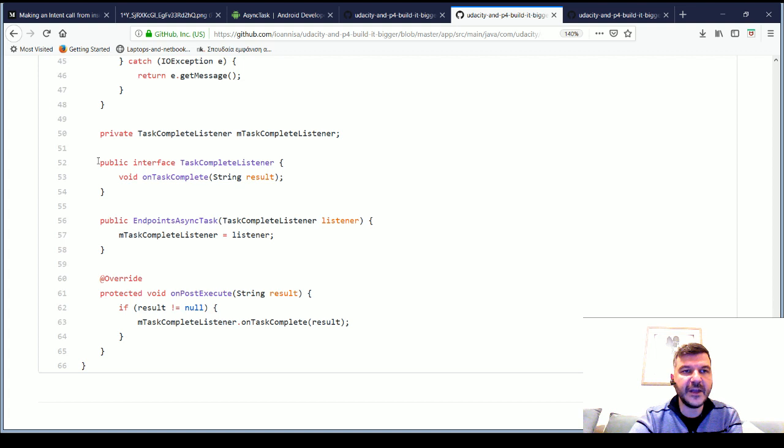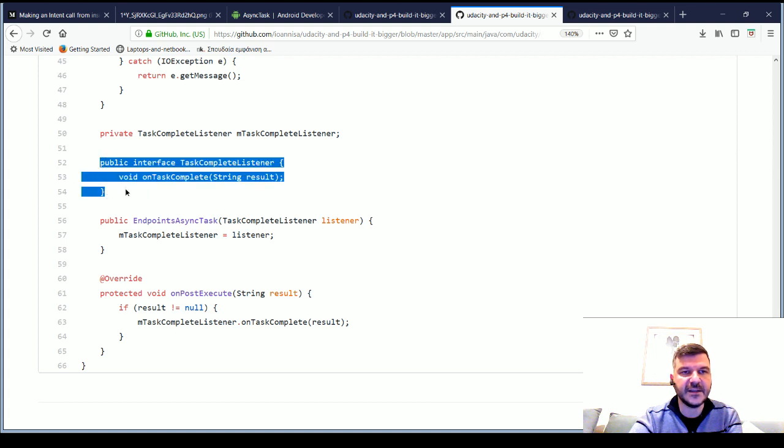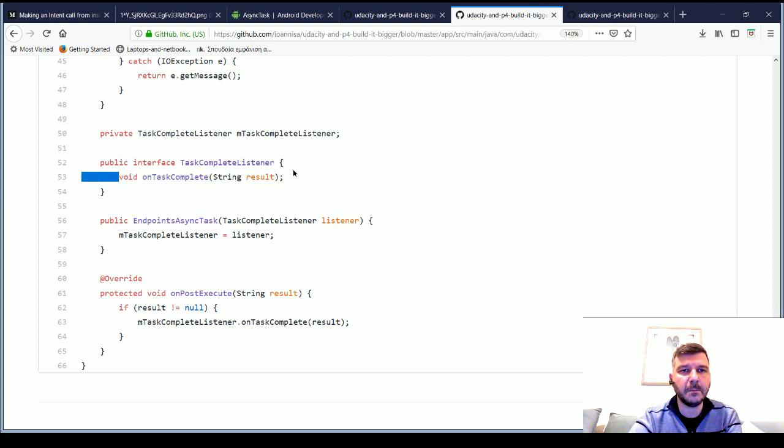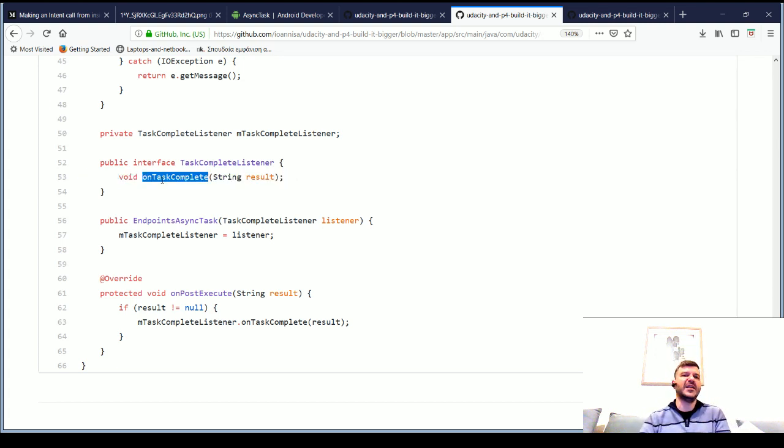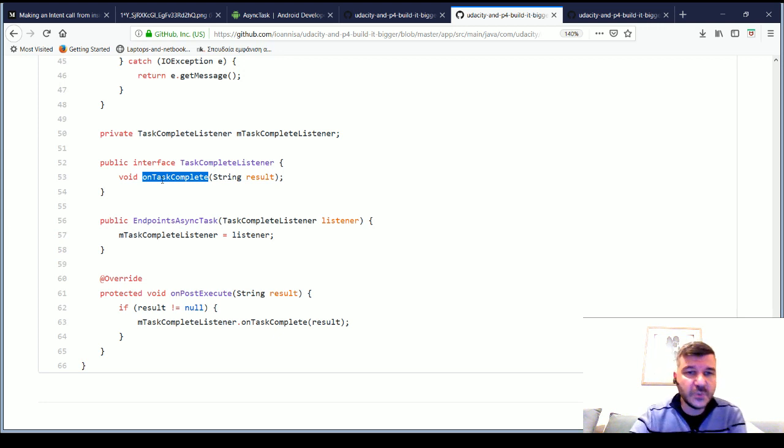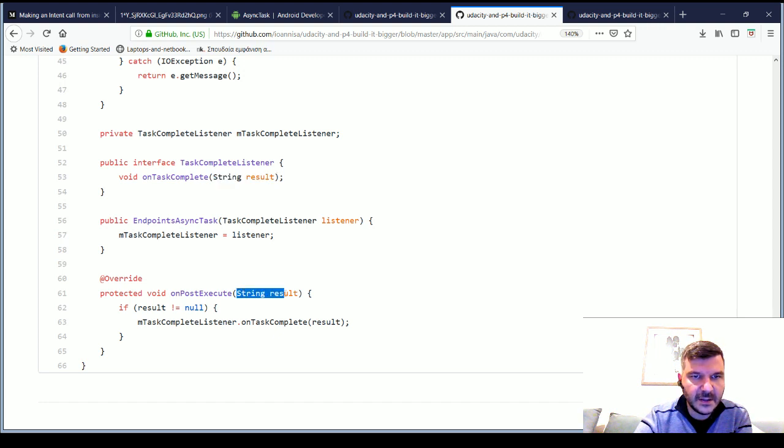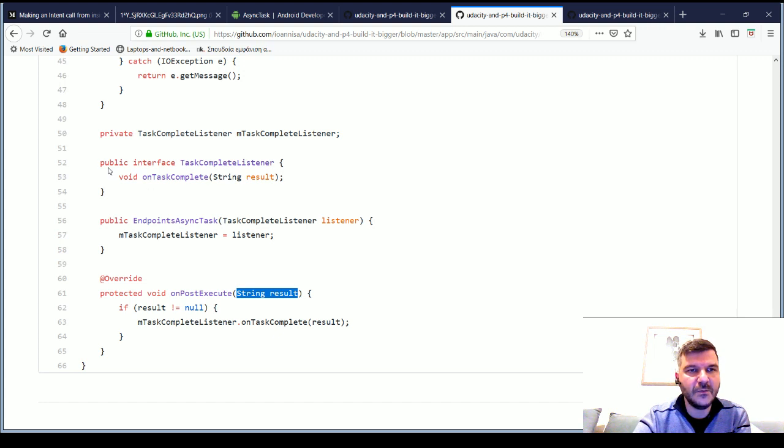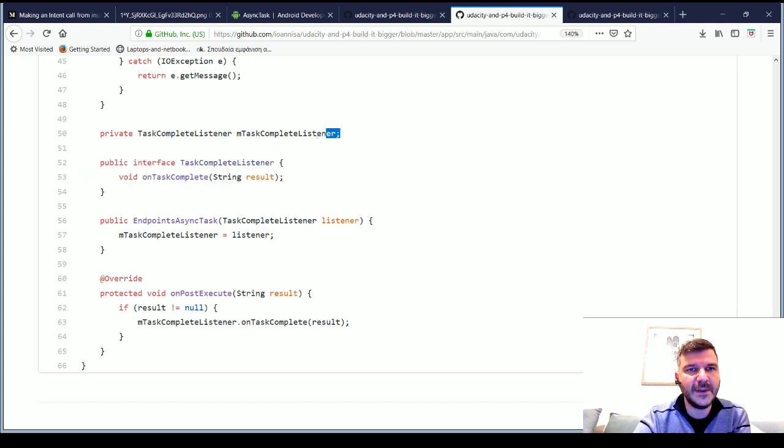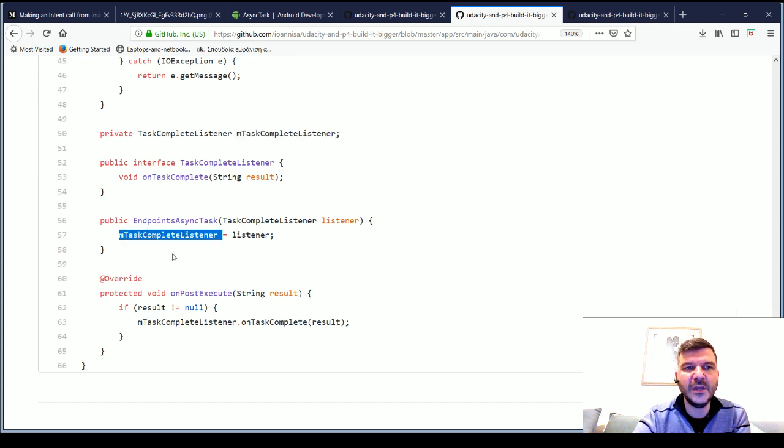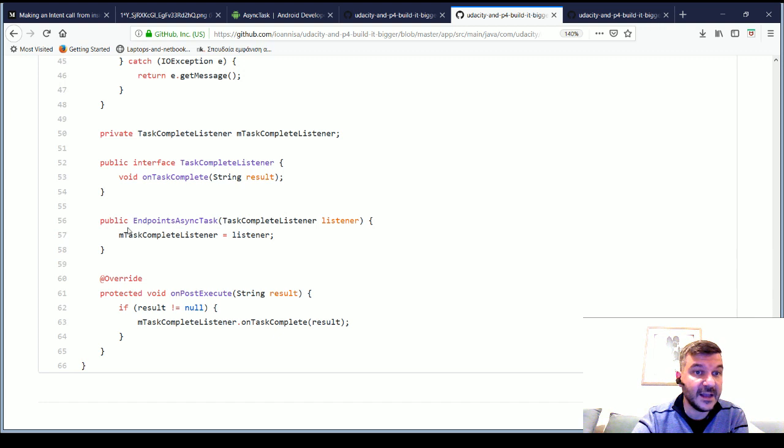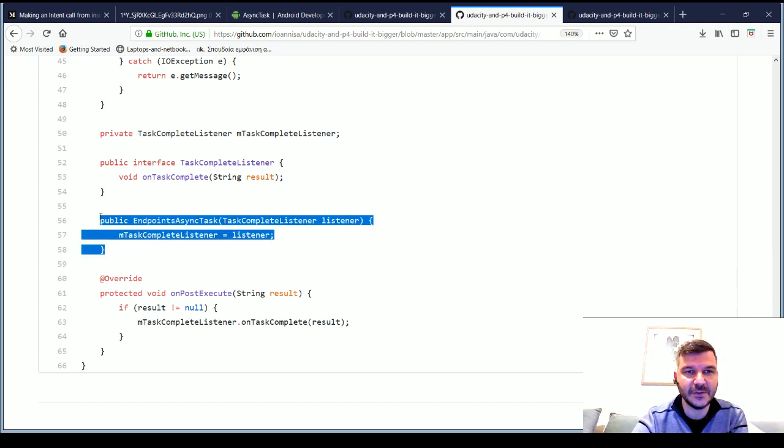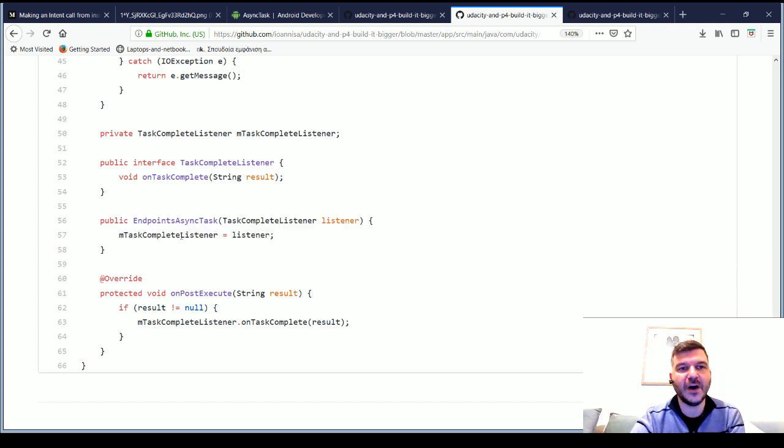We will declare an interface here. And on that interface, we will create an onTaskComplete. We will need to take the same parameters as the parameters we have in our onPostExecute. Now, for that interface that we declared, we simply create a member variable, which we initialize by this constructor method of our EndpointsAsyncTask task.